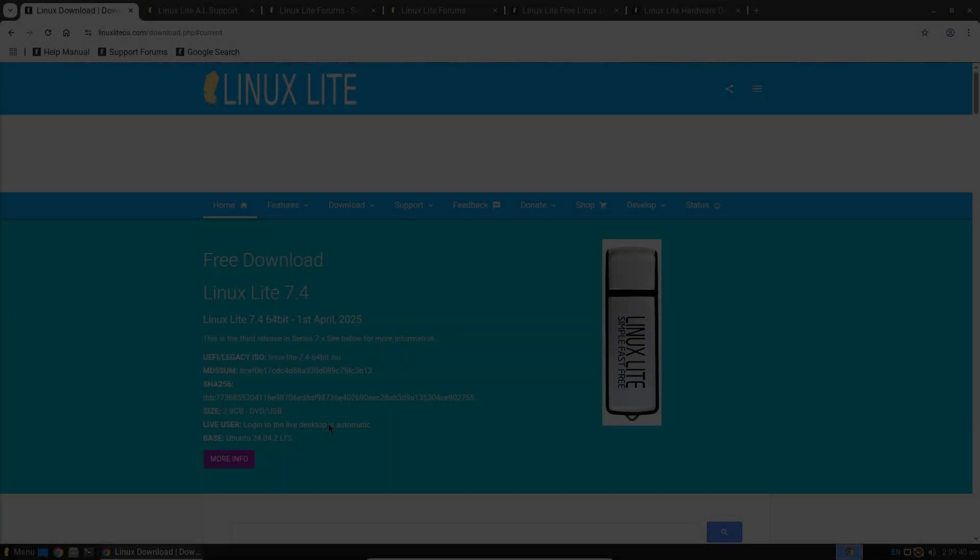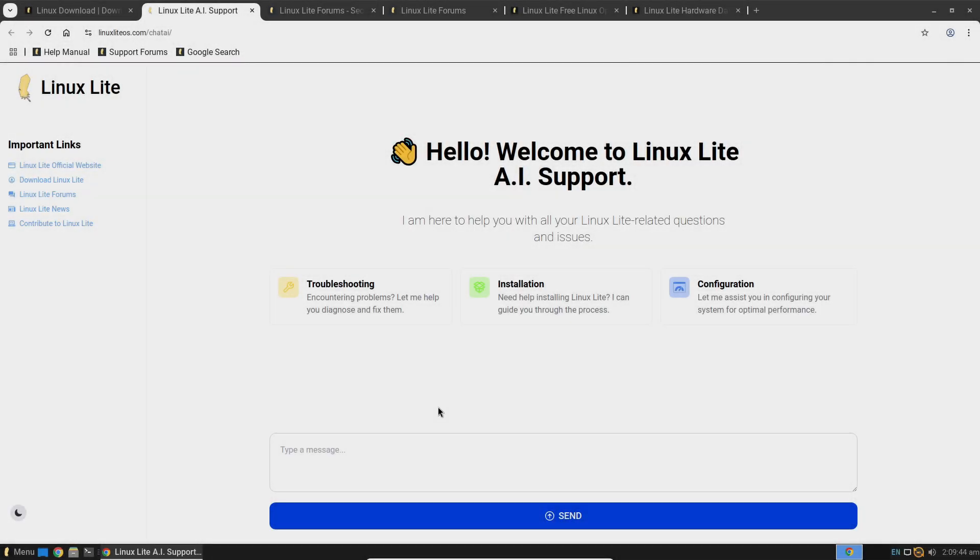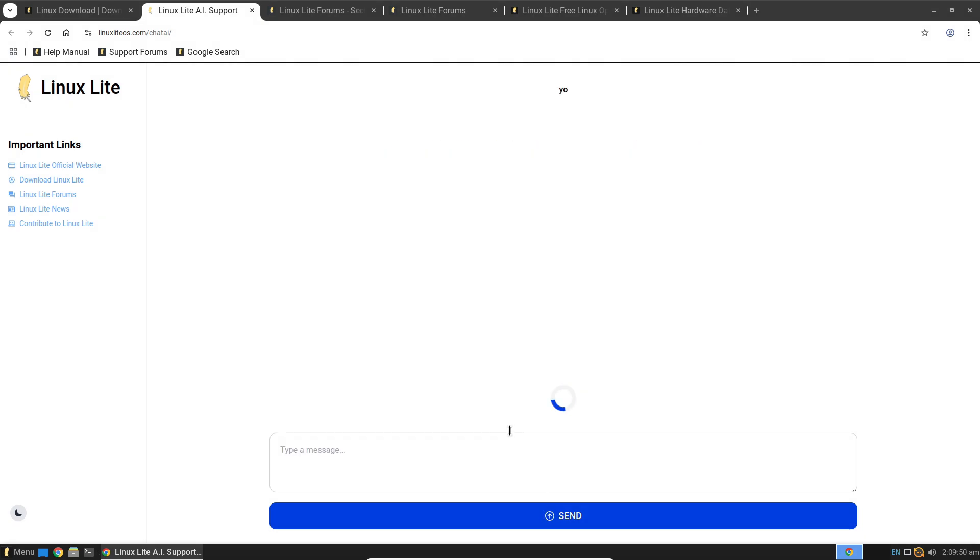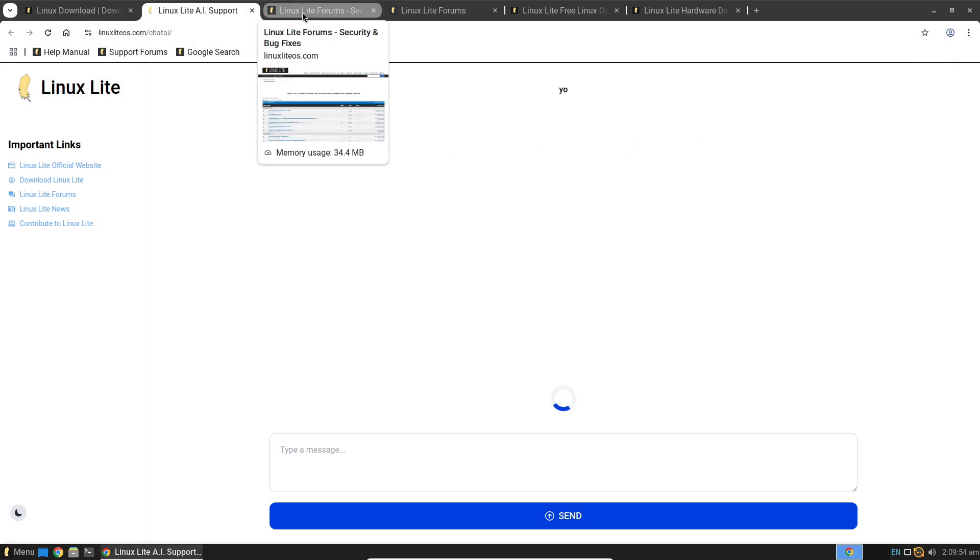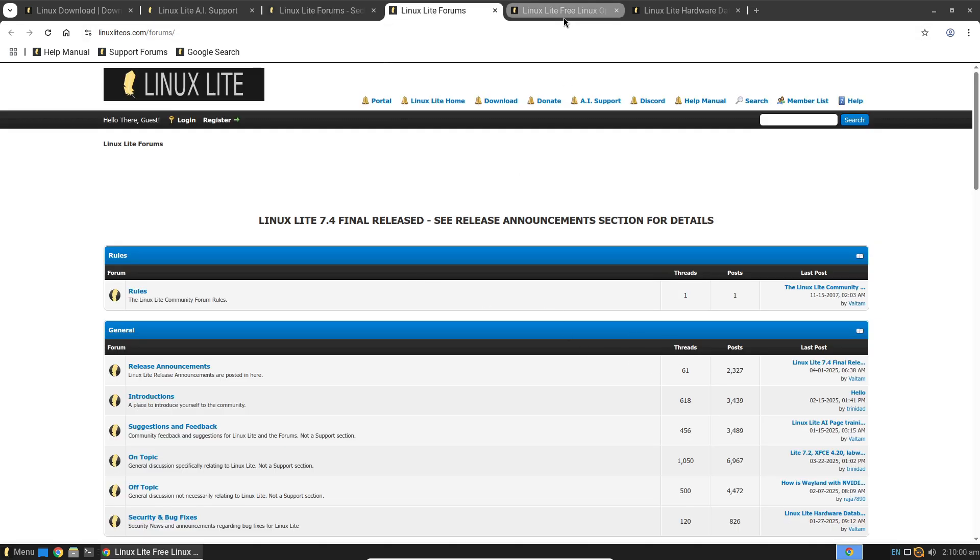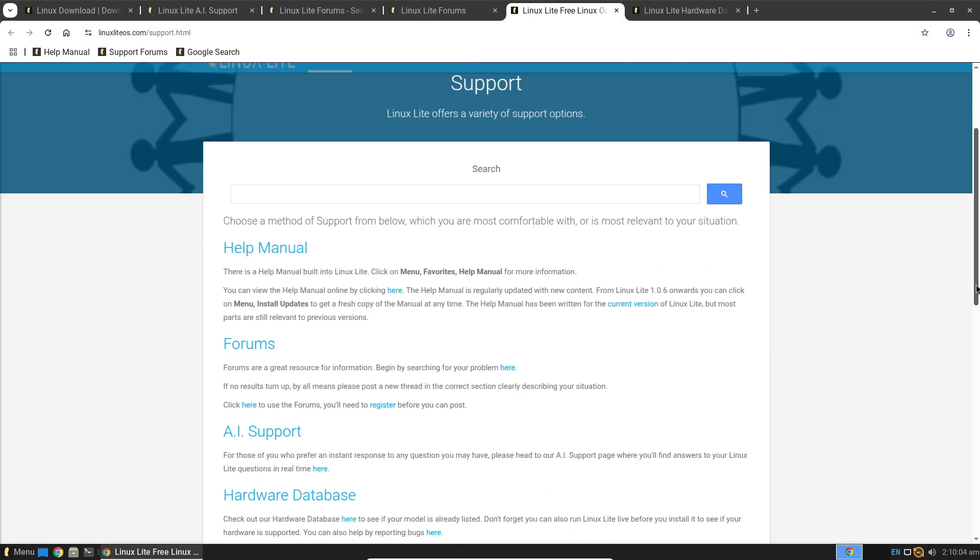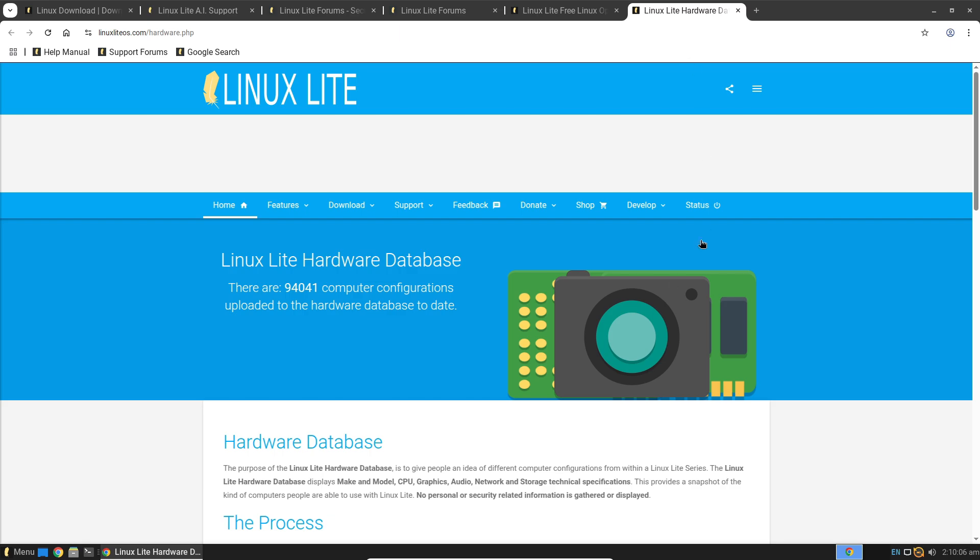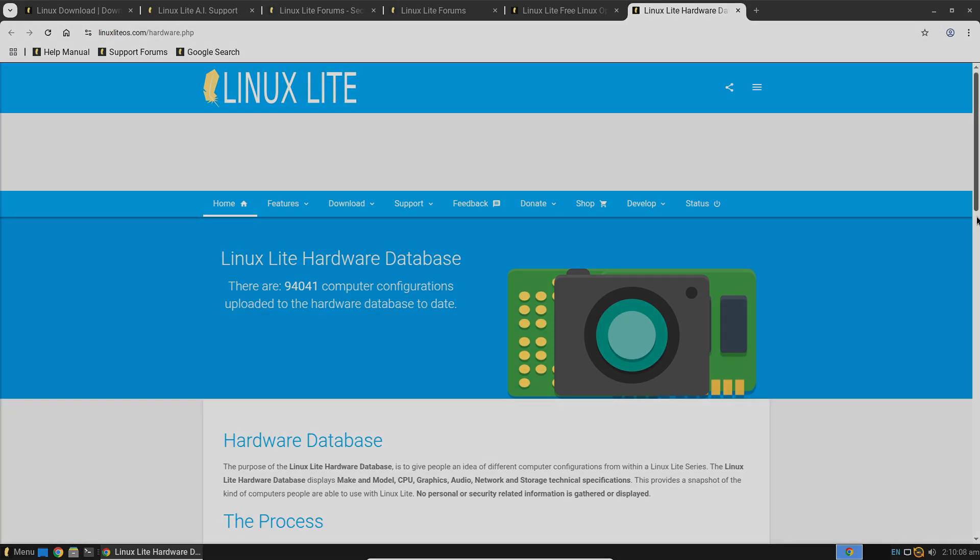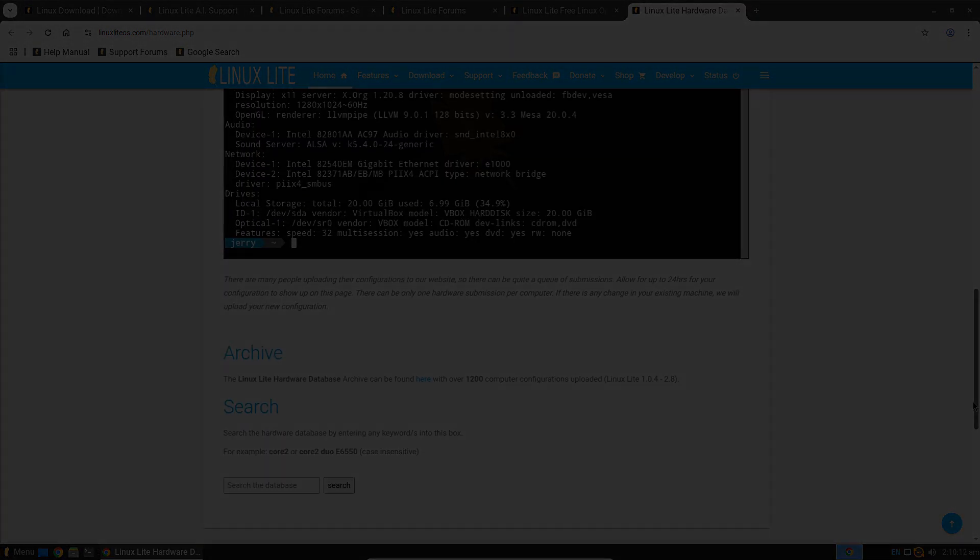Linux Lite, while smaller in scale, still offers a dedicated user base and active forums. Its emphasis on being beginner-friendly means that you're likely to find plenty of helpful guides and tutorials tailored to those new to Linux.